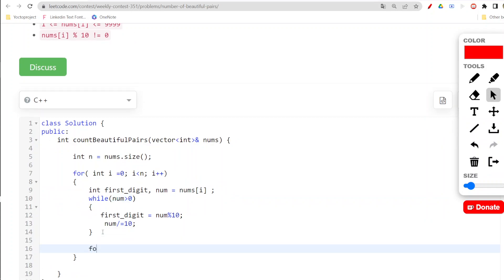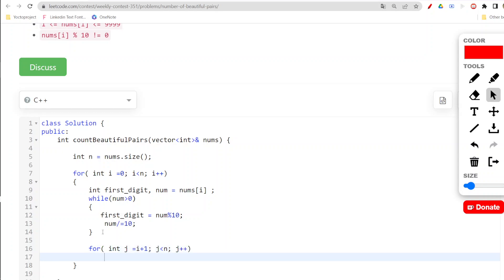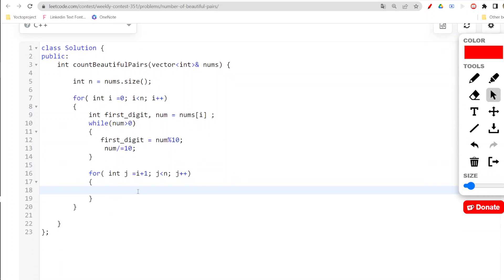This will be an ongoing process and will go ahead until it remains greater than zero. Now my another for loop - this for loop is for the purpose that I get my pair. j less than n, j plus plus.